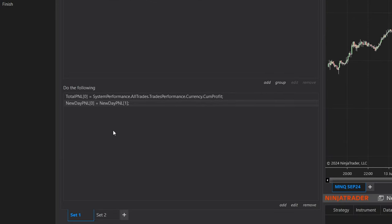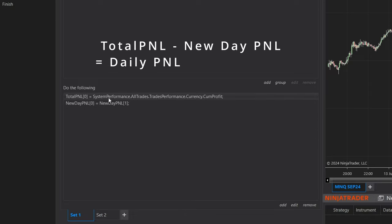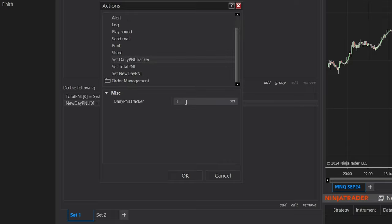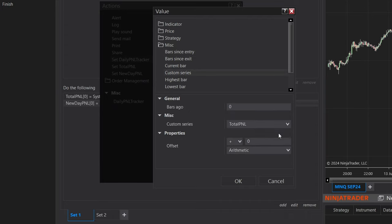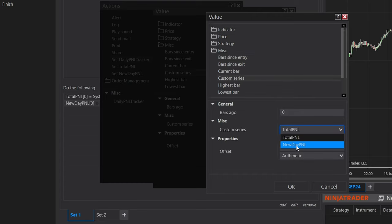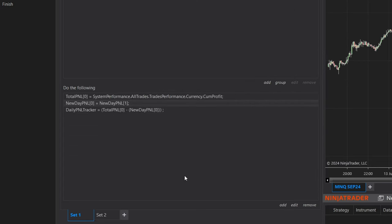Now to get our actual daily PNL, we must subtract the most current up-to-date PNL stored in NinjaTrader from the PNL at the beginning of the day — and that gives us our new daily PNL. Go to Add, Misc, and we're going to set our Daily PNL Tracker. This is going to be set to the Misc Custom Series of Total PNL, go down to Offset Properties, set Minus, then set this to the custom series of New Day PNL. So our Daily PNL Tracker now equals Total PNL minus New Day PNL — and that is how we get our daily PNL.